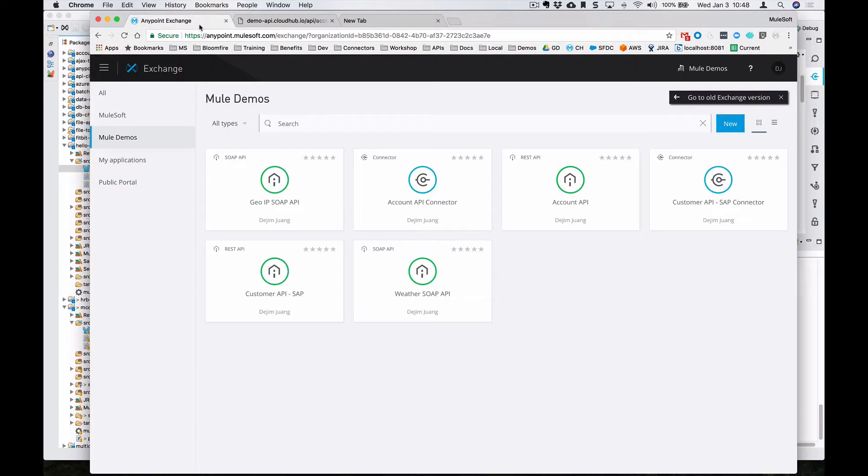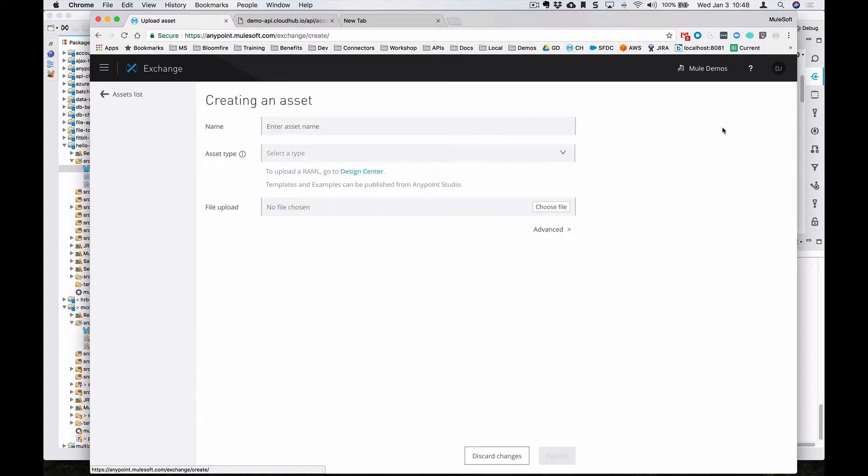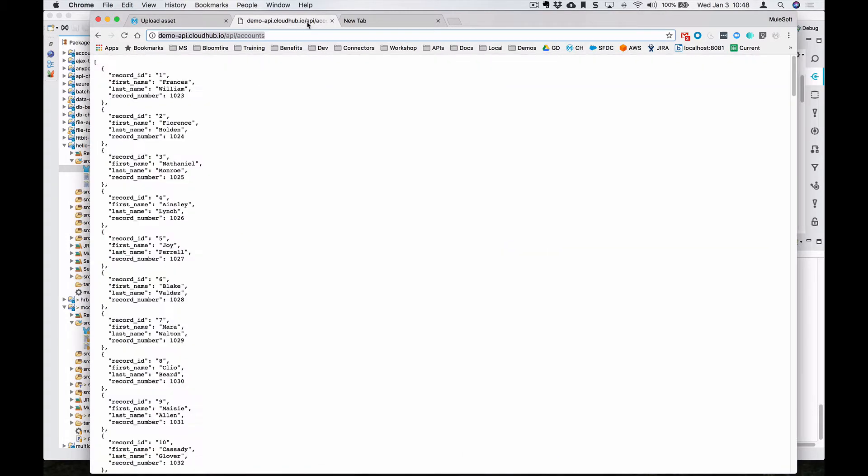With the REST endpoint, it's pretty much the same way, just to walk you through some differences. So say, for example, you have a REST API here.